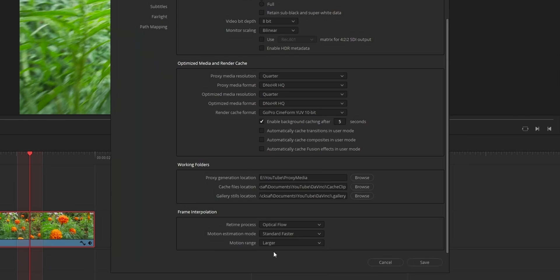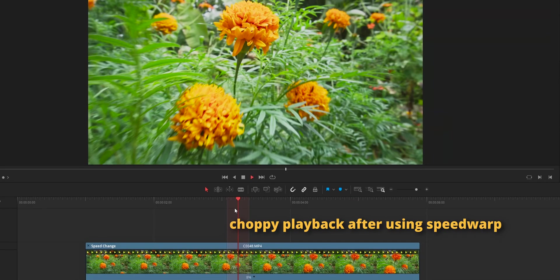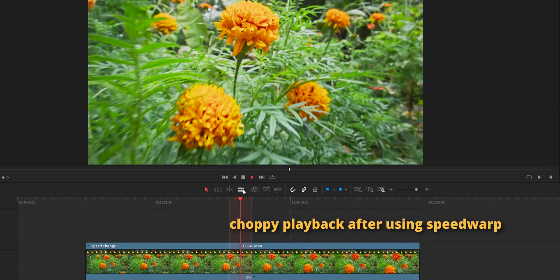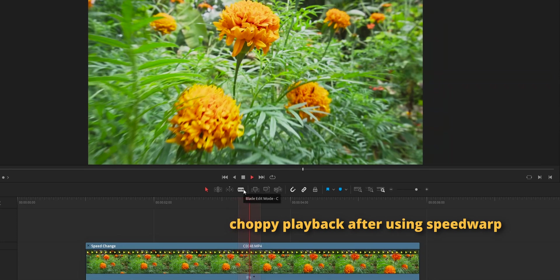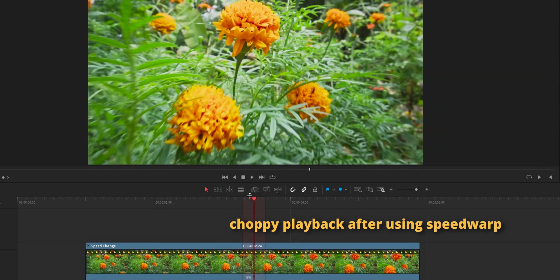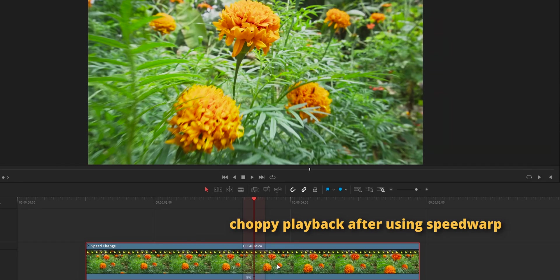Another thing I want to mention is that the speed warp mode is very processor intensive, and after using speed warp mode, the chances of your DaVinci Resolve lagging is very high. But in this video, I am going to show you a way by which you can use this DaVinci Resolve speed warp without hanging your system.